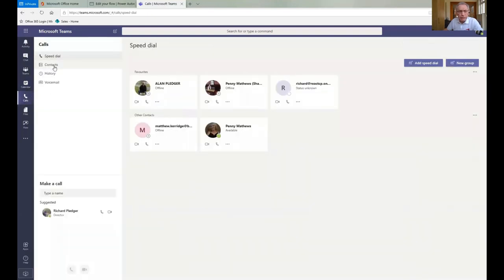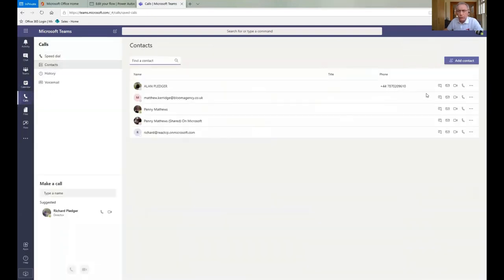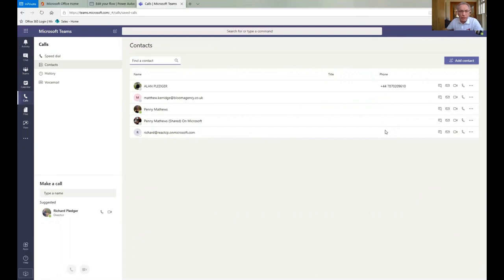Calls allows you to have either video calls. You can either do a message, you can do an email, you can do a video call or an audio call from here and set it up so you use it as your phone book.